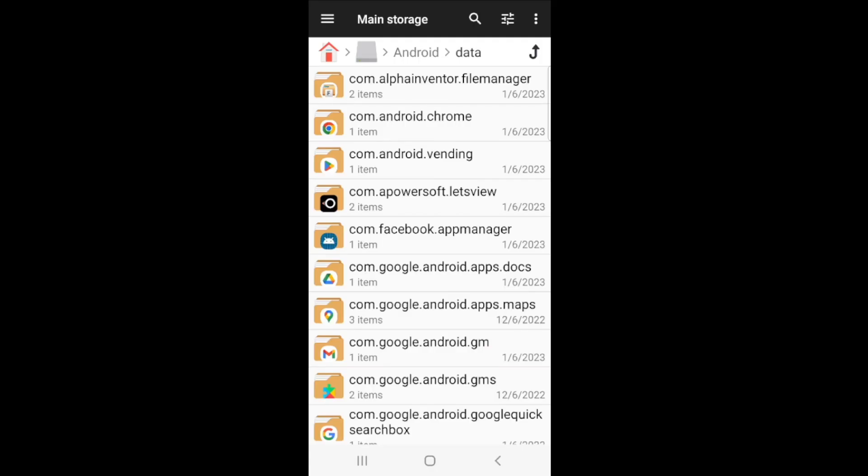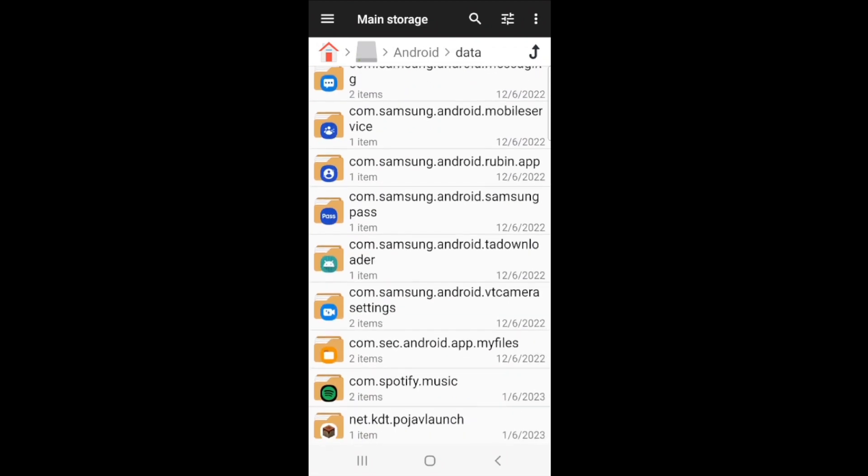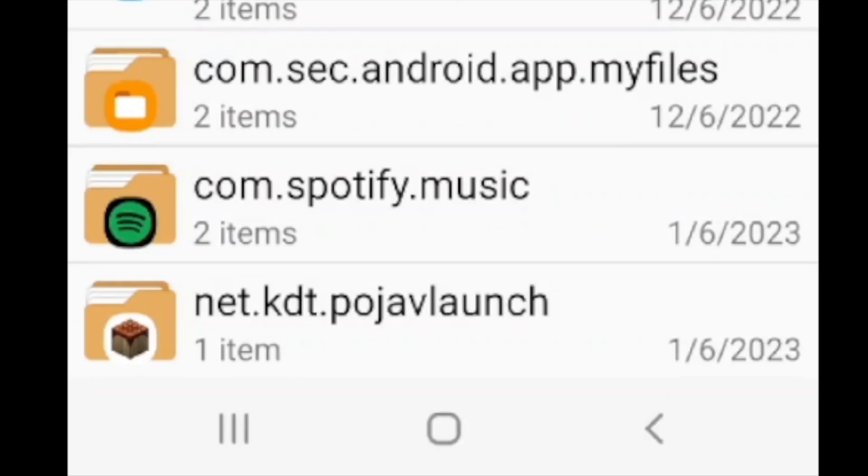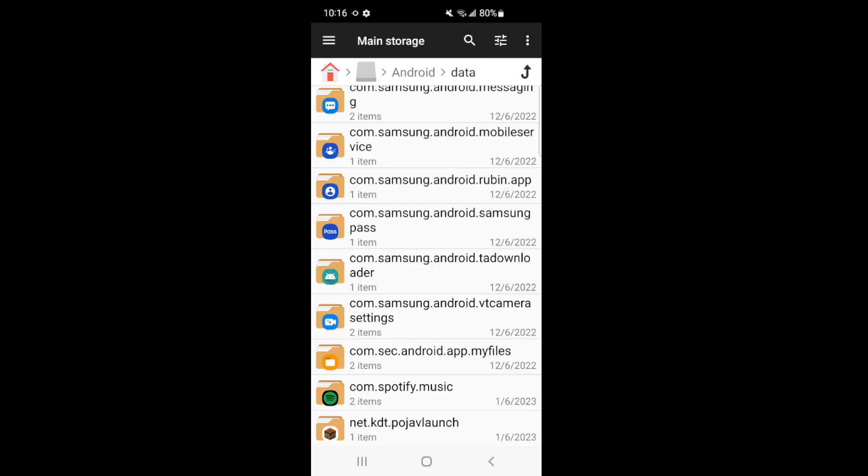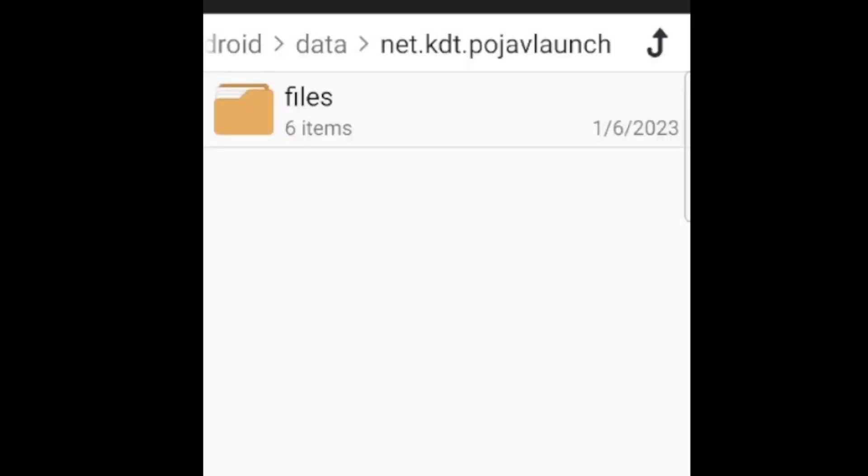And once you do that, scroll all the way to the bottom. All the way to the bottom, you'll see this .NET KDT.PojavLaunch. Now, you might have some other stuff, so it might not be the very, very bottom. But you should be finding this .PojavLaunch file or folder. And in here, it says there's six files.